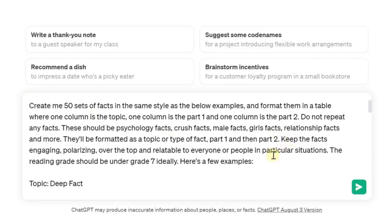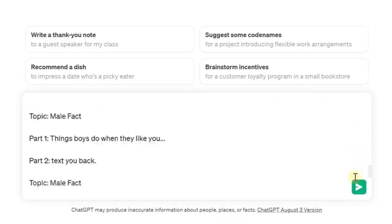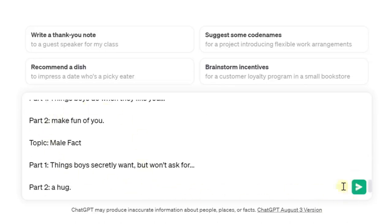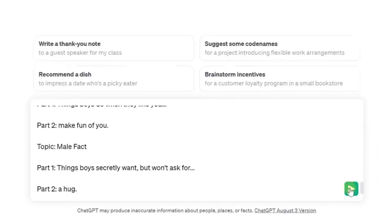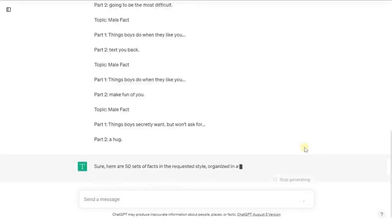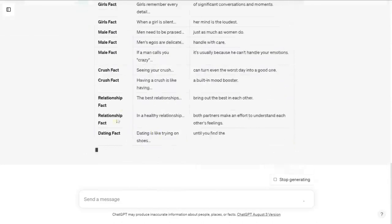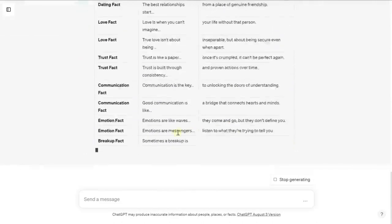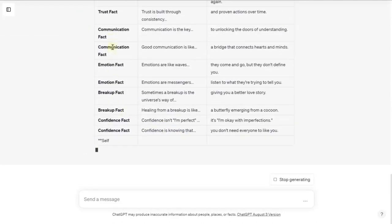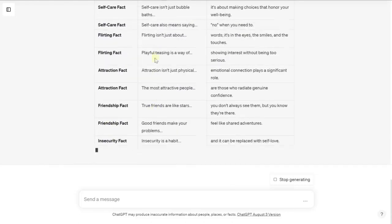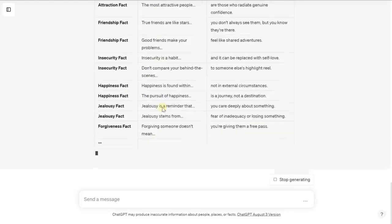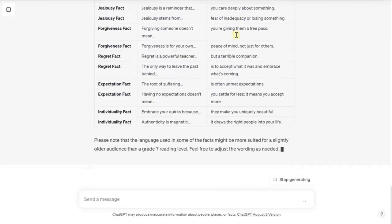We have our prompt that's been engineered and tested quite a few times. All we're going to do is copy and paste it in, hit send, and let it generate. You just want to do a quick check — is this what you're after? In this case it's exactly what we're after. We have column one for different types of facts, column two for the starting point, and column three for the end — the punchline, as it were.